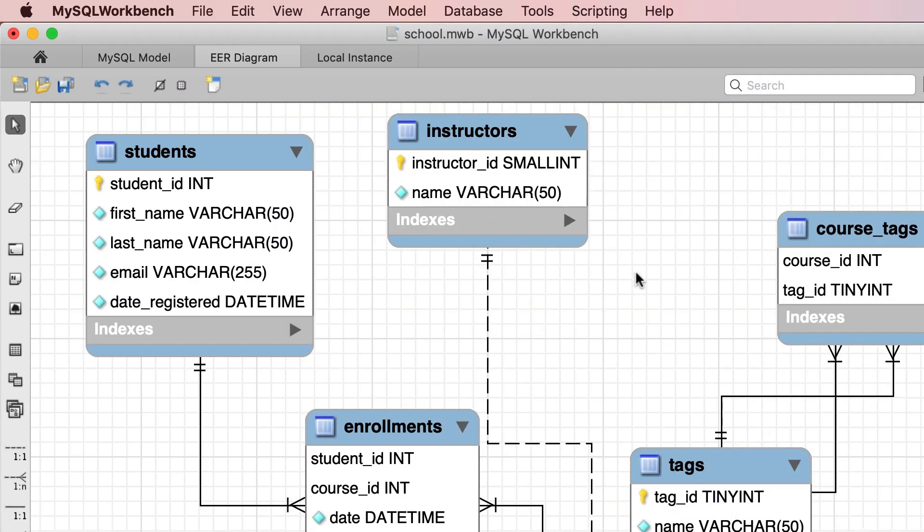We have created this physical model, but this is just a model — it's not a database. In this lecture I'm going to show you how to convert this model to a real physical database.